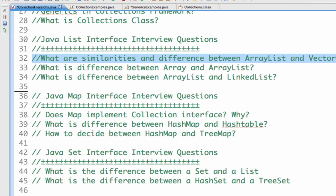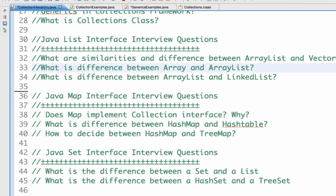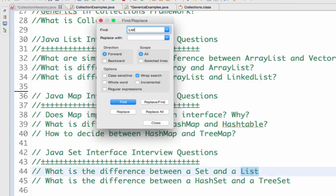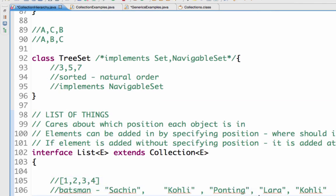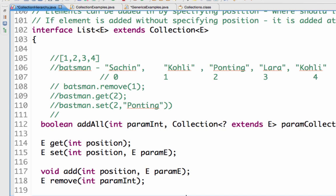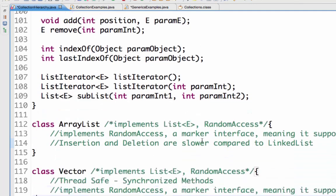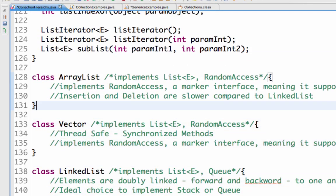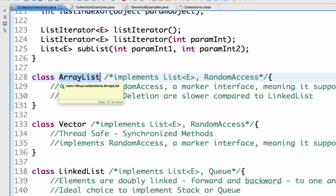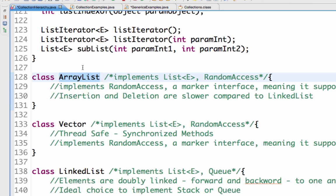Next, we'll look at the differences between ArrayList and Vector, and ArrayList and LinkedList. The List interface offers all the methods related to adding by position — for example, at position one add 'Coley', at position three add 'Lara'. The first question is: what is the difference between ArrayList and Vector? ArrayList is a basic implementation of the List interface — you can add values, remove values, get a value at a position, and so on.